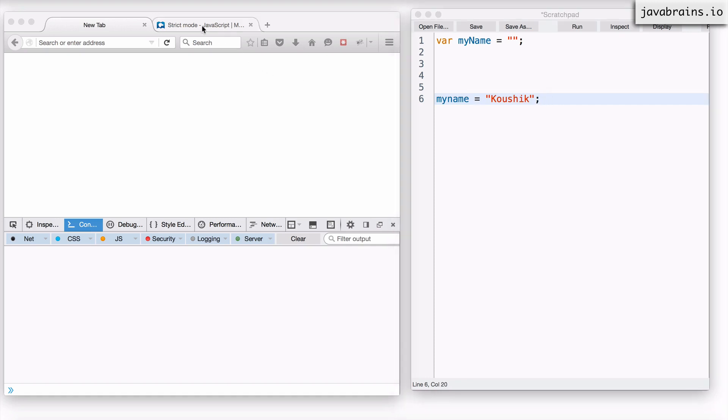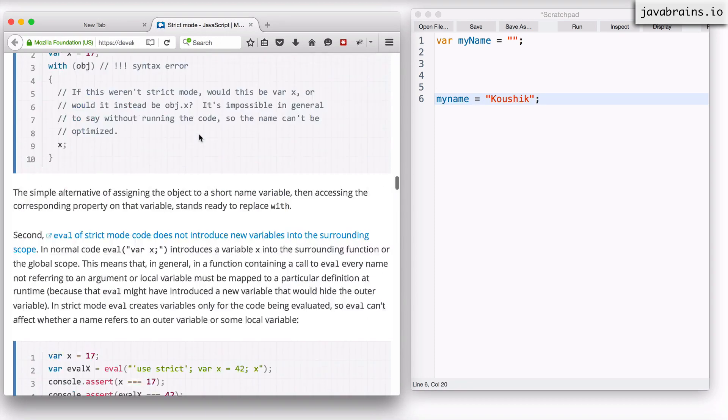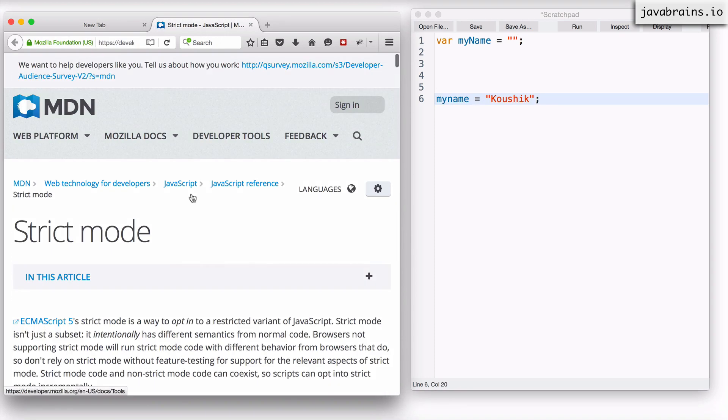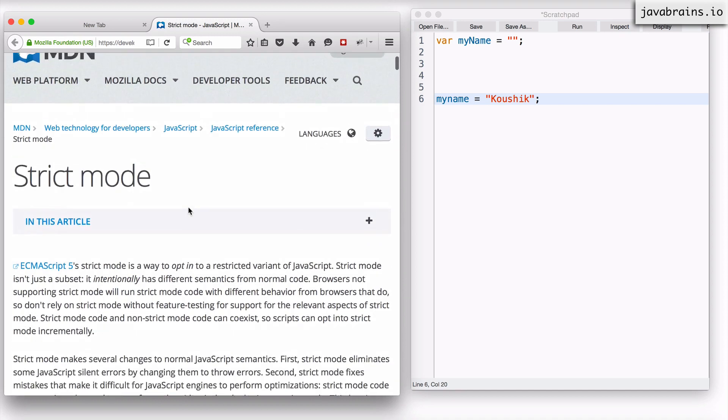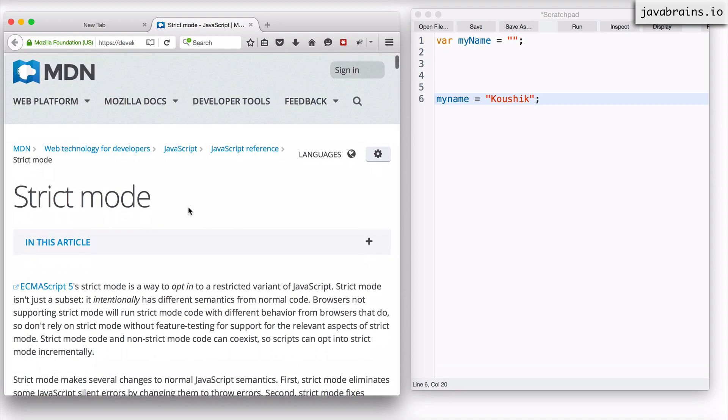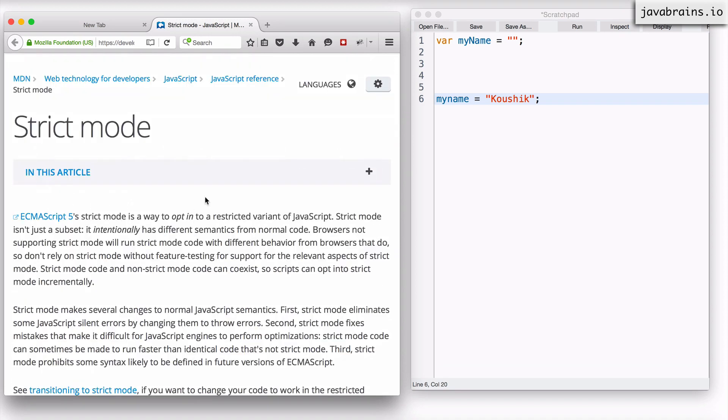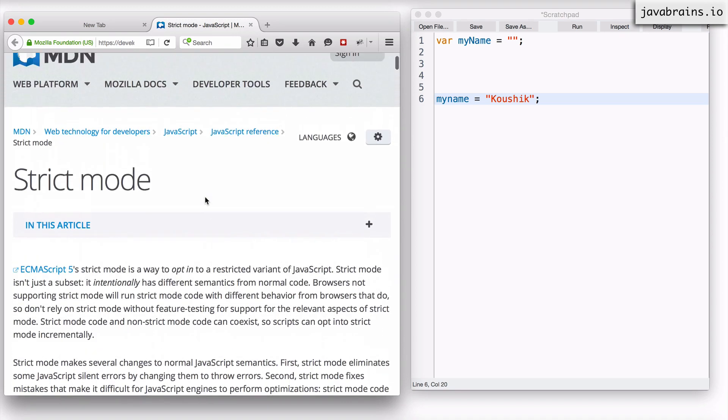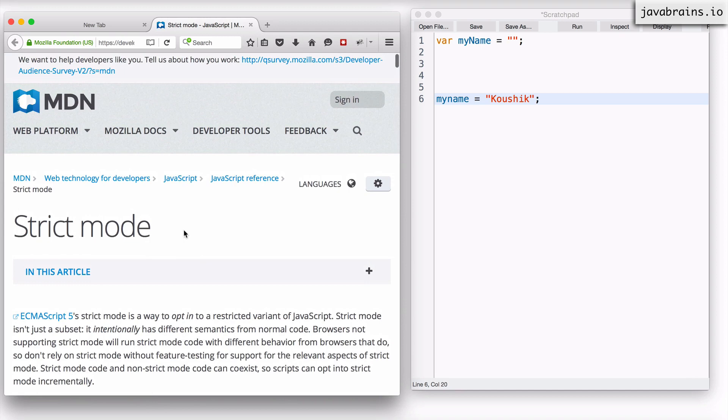And here is actually the Mozilla Developer Network page for strict mode. I'm going to share this in the video and in the course page. But this is something that was introduced in ECMAScript version 5.